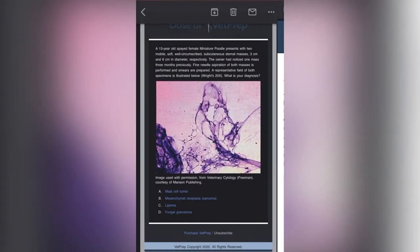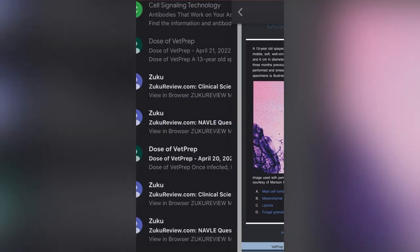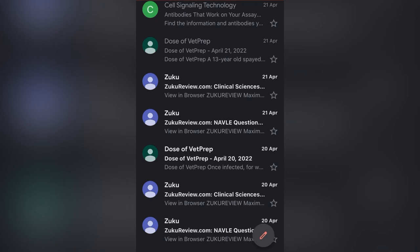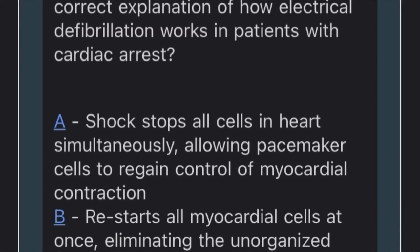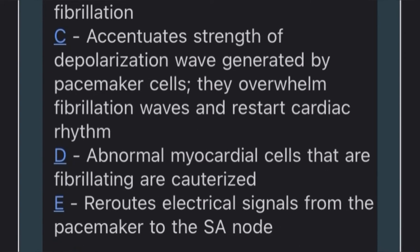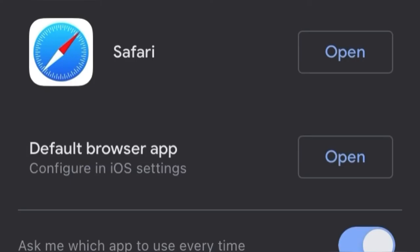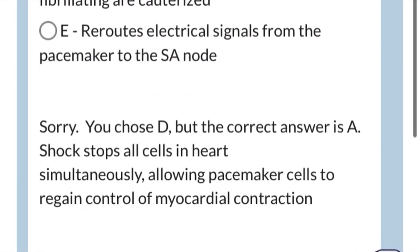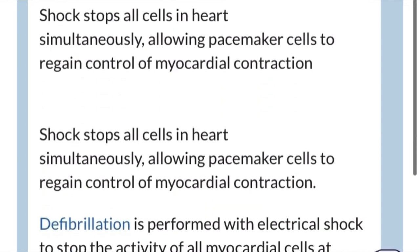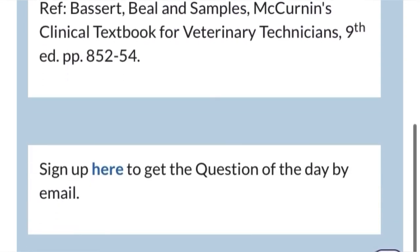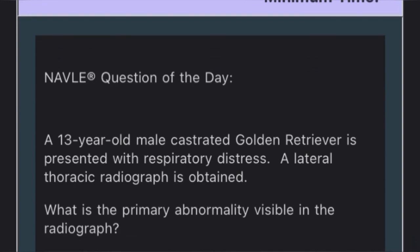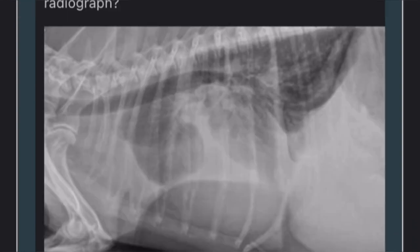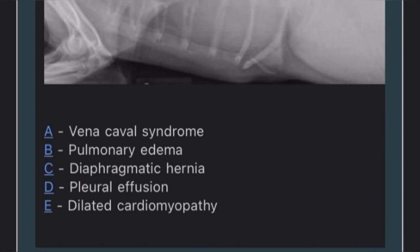I'll go back to my email and show you one example of a Zuku Review question for clinical science. The question here is: which is the most correct explanation for how electrical defibrillation works during cardiac arrest? I selected an option and the answer was wrong, so they provided an explanation of which answer is correct and why. I'll also show you a NAVLE question — here a radiograph is provided. NAVLE questions are mostly accompanied by pictures like radiographs and clinical science images.